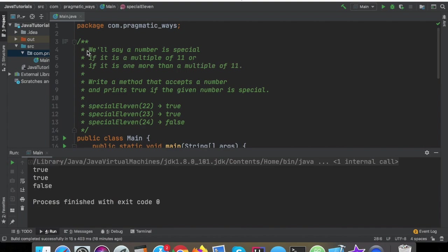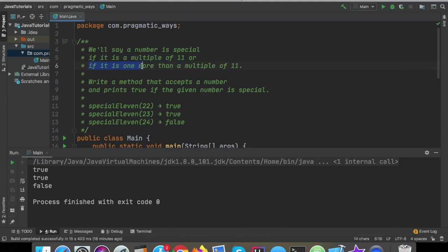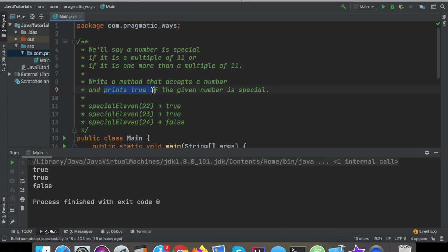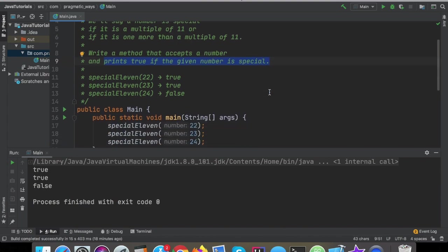So the program requirements are as follows. We'll say that a number is special if it is a multiple of 11, or if it is one more than a multiple of 11. So if the number is 11, then it's special. And if it's one more than a multiple of 11, then it is also special. So the task is to write a method that accepts a number, and then that method is going to print true if the given number is special.